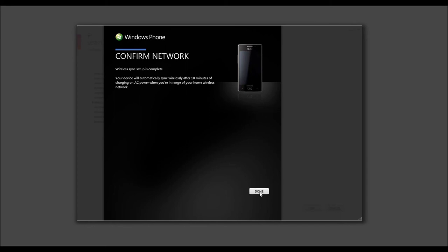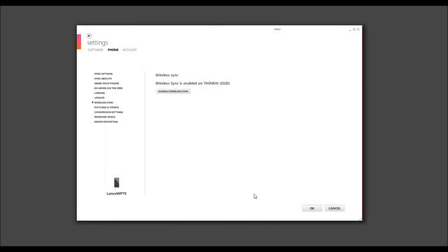And it looks like Wireless Sync is enabled. That's it, guys. That should do it for this one. It was simple enough and that's why I think the Windows Phone 7 is a great device. If you don't have one, you better get out there and get one.